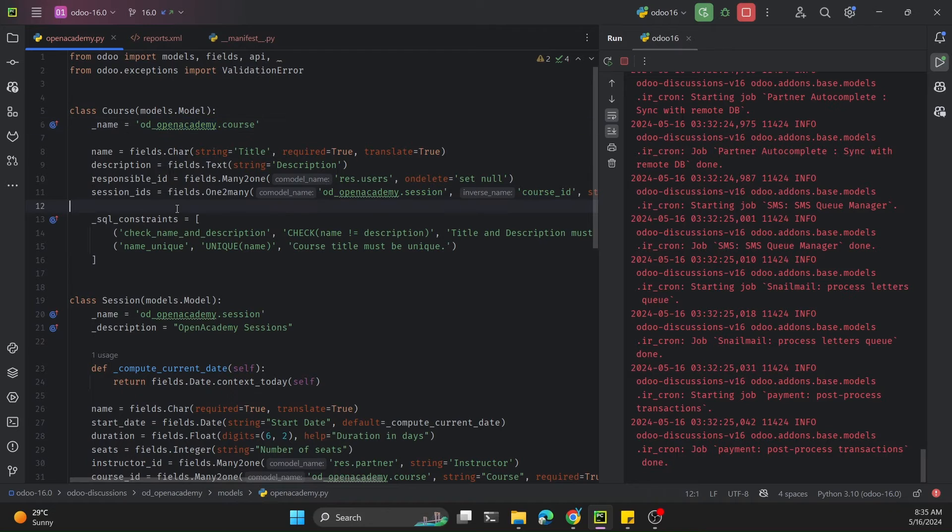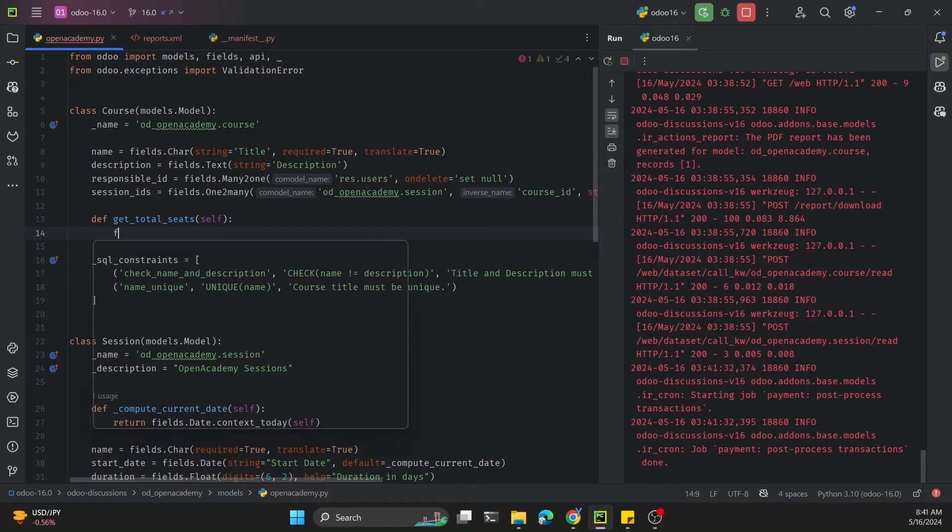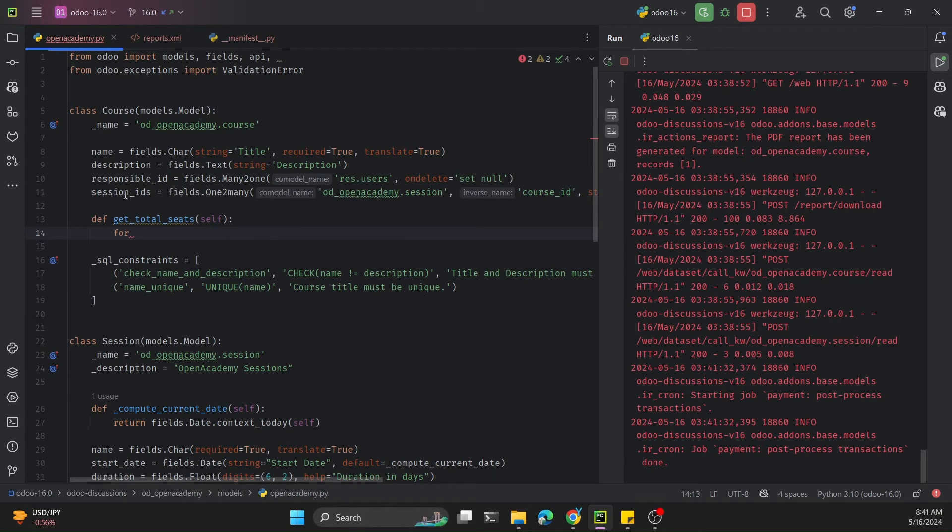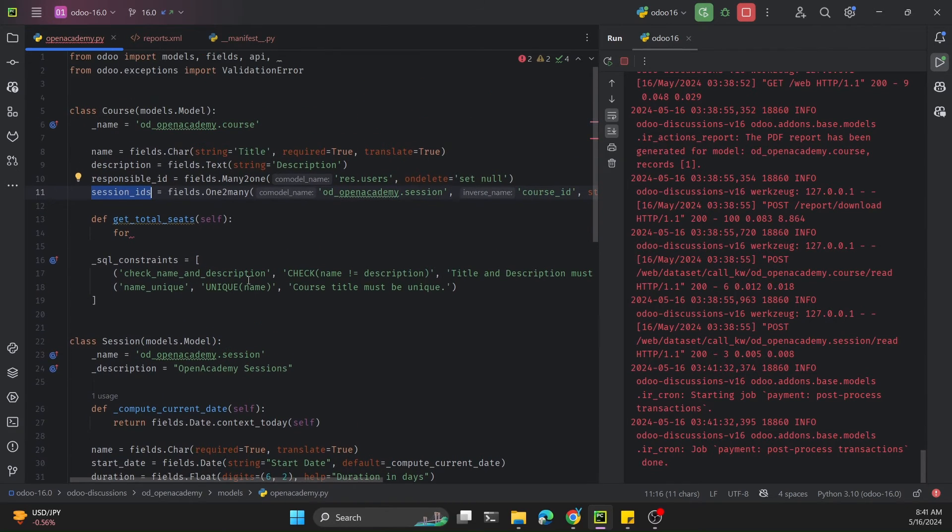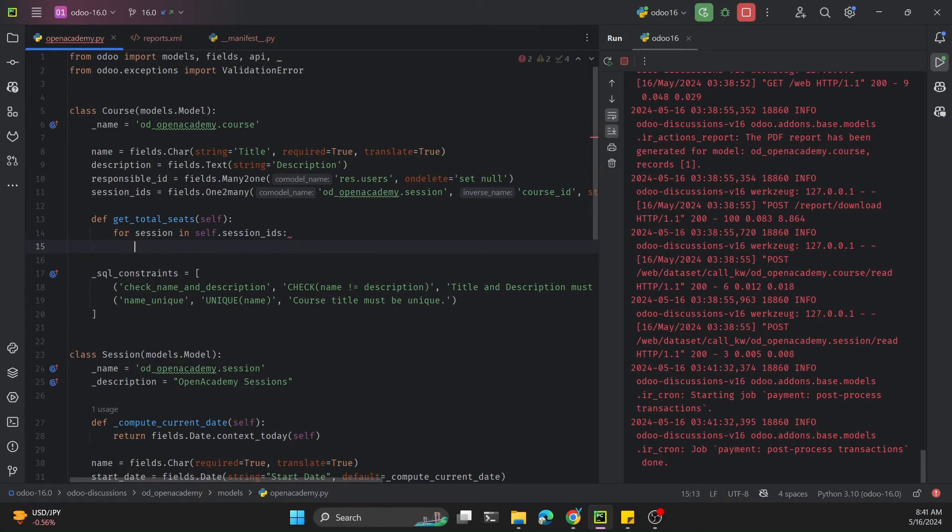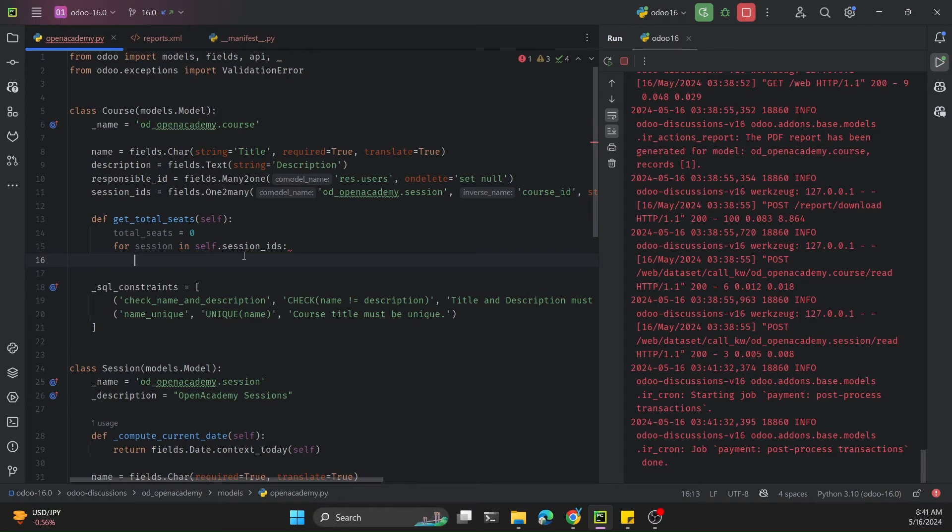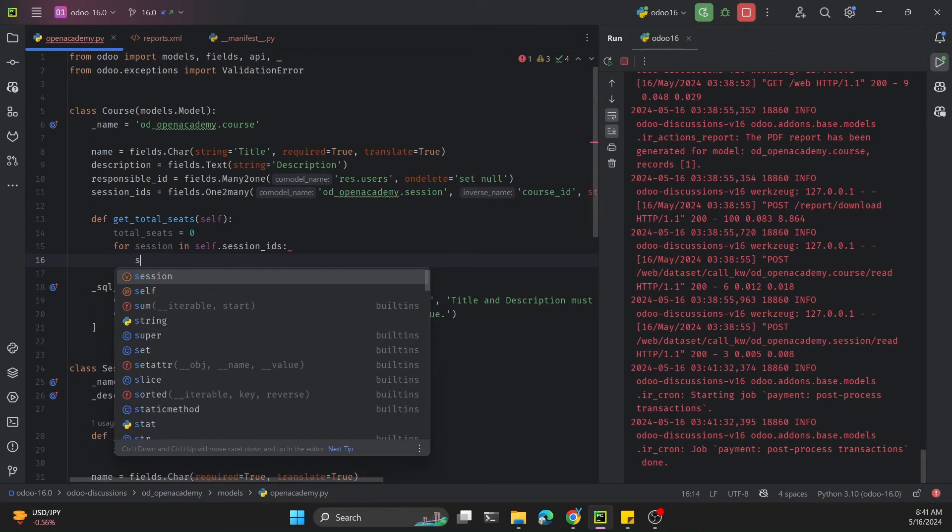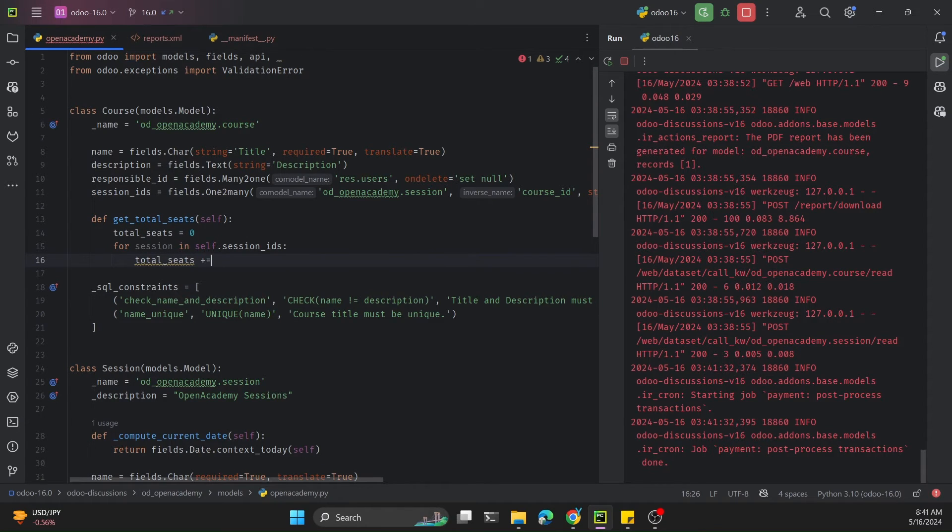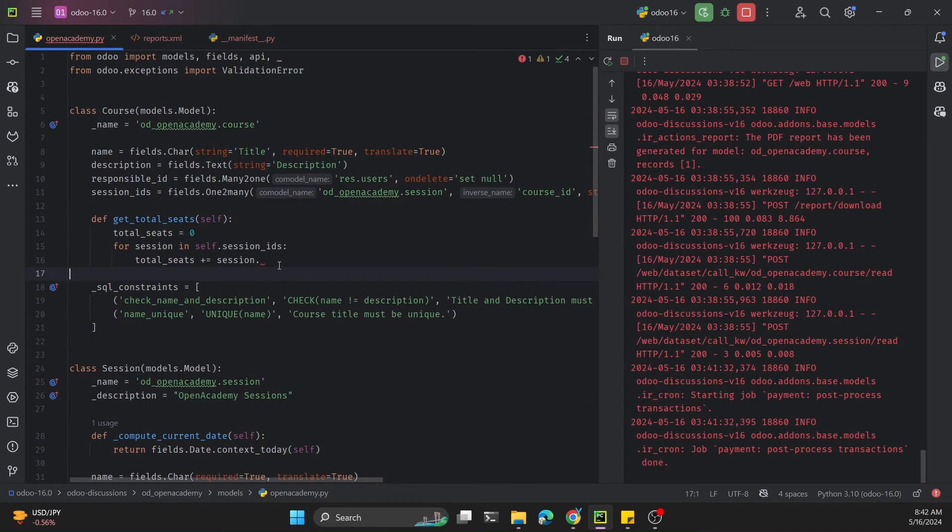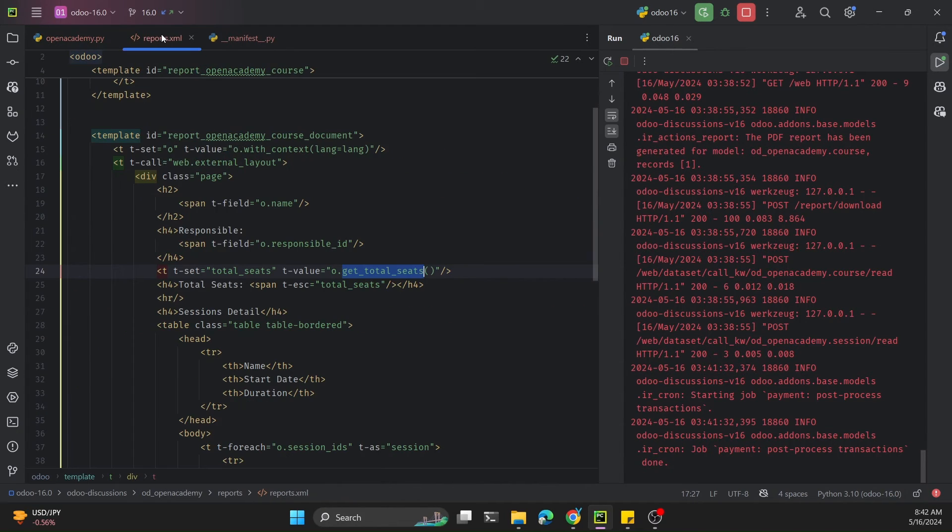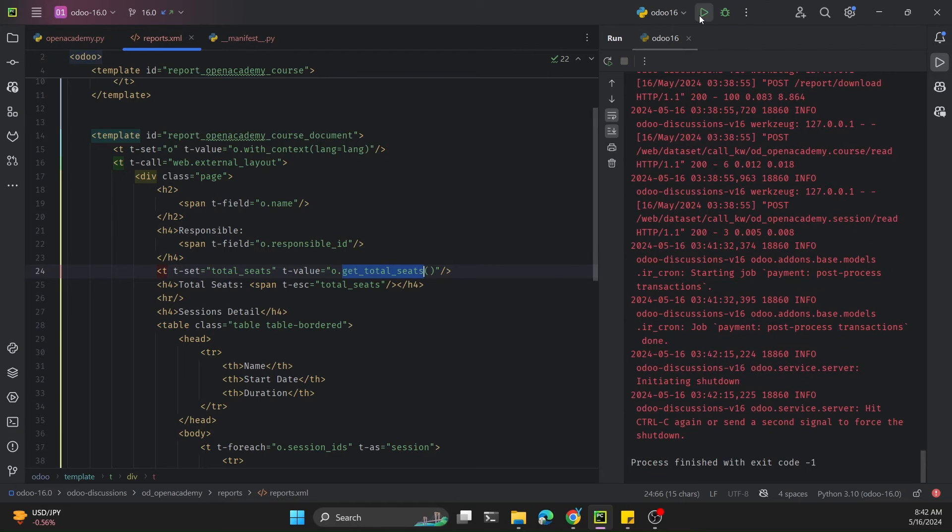In this model we will define a new function called get_total_seats. I will go through each session because session_ids is a one-to-many field. First I need to define a variable to store the value of total seats with initial value zero. For session in self.session_ids, total_seats plus equals session.seats. Seats represents the number of seats for each session, and then I will return total_seats.